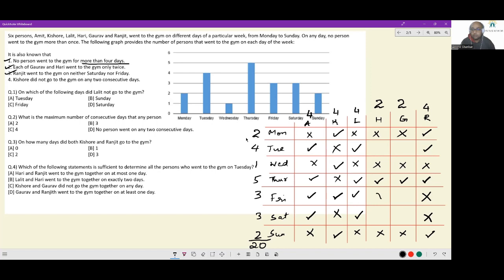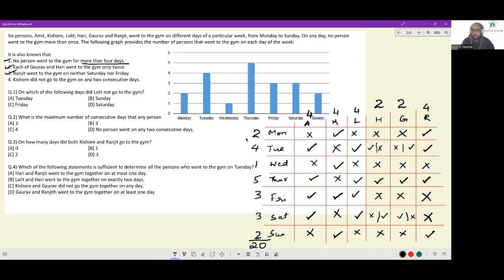On Friday, only three people are supposed to go to the gym — Amit, Kishore, and Lalit are going — so Hari cannot go and Gaurav cannot go on Friday. This is the last thing we can definitively infer. Either Hari goes on Tuesday and Gaurav goes on Saturday, or Hari goes on Saturday and Gaurav goes on Tuesday. These are the two cases that get created.